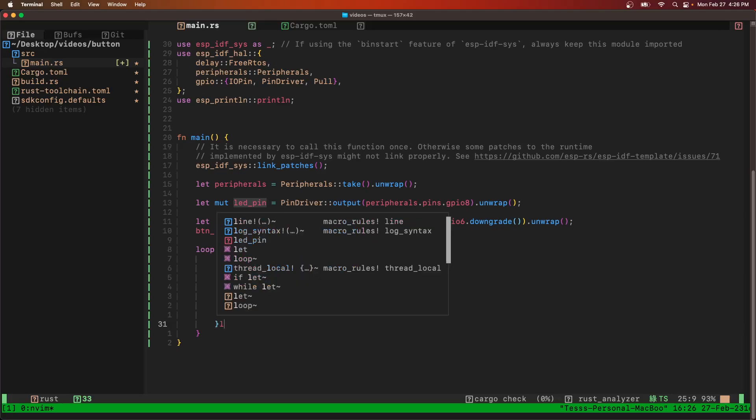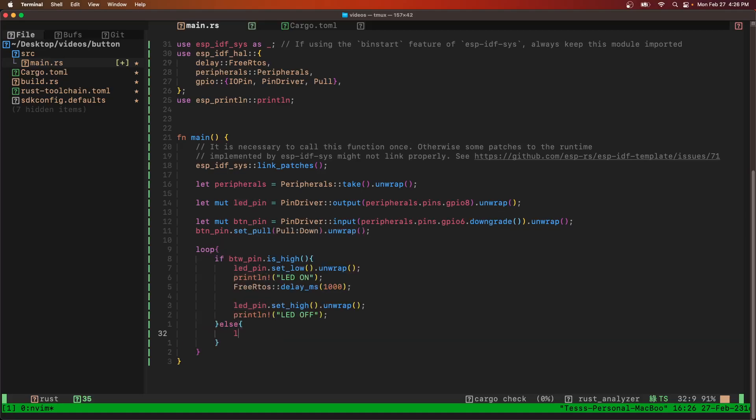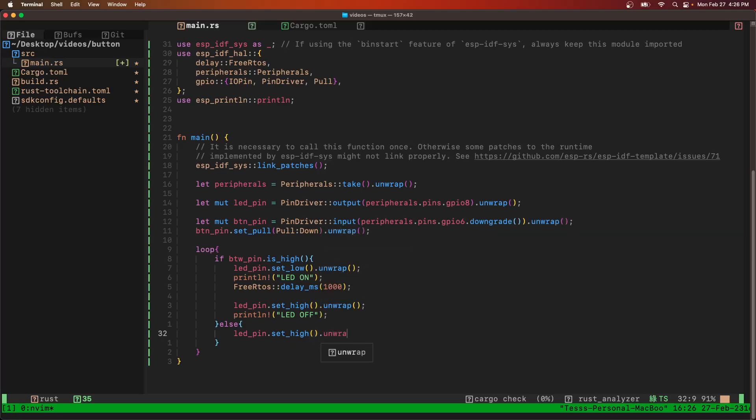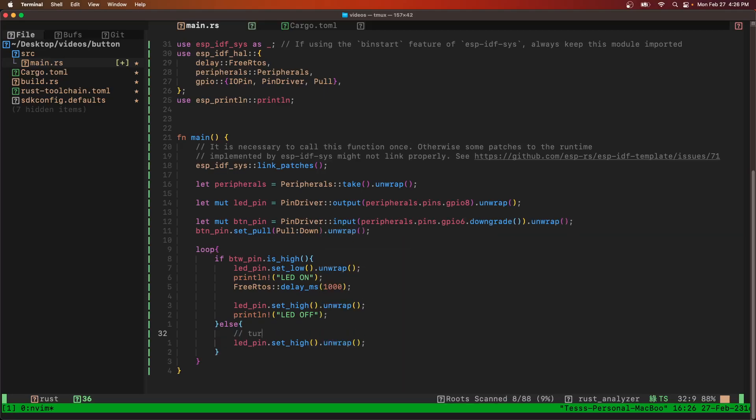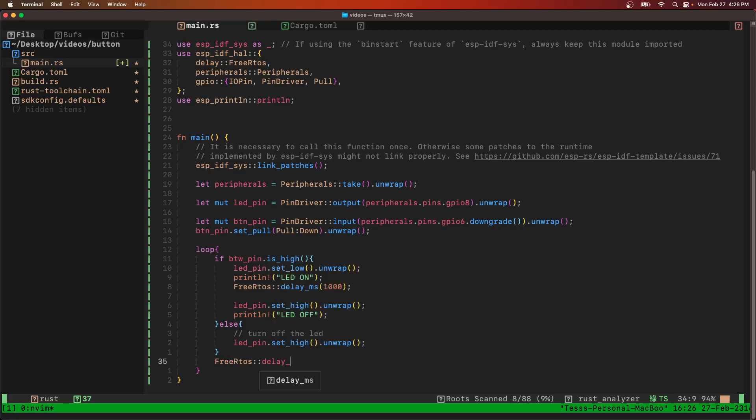Then we're going to say else, set the LED pin high which will turn off my LED. And then we need another one second delay outside of that, a thousand milliseconds.